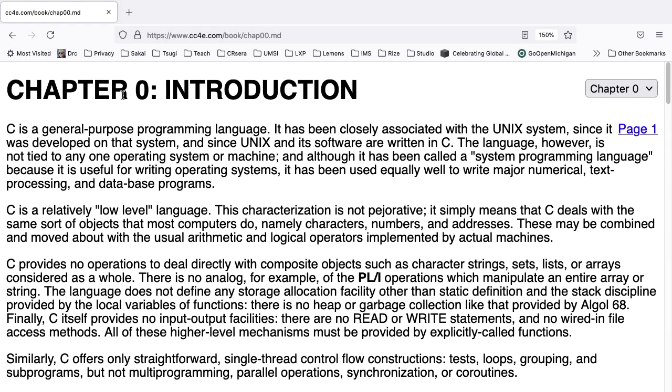Chapter 0 Introduction. C is a general-purpose programming language. It has been closely associated with the Unix system since it was developed on that system, and since Unix and its software are written in C. The language, however, is not tied to any one operating system or machine, and although it has been called a system programming language because it is useful for writing operating systems, it has been used equally well to write major numerical text processing and database programs.